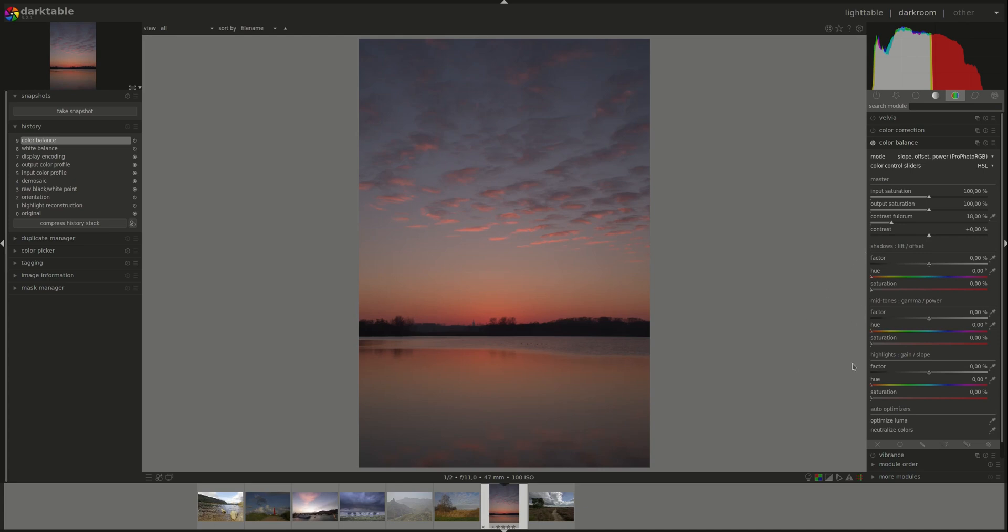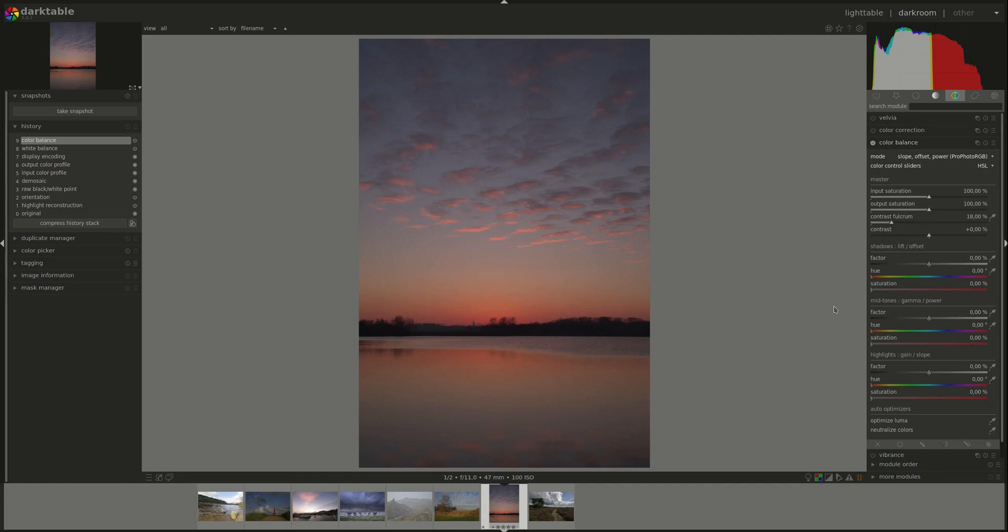Now for the shadows midtones and highlights it depends on the mode that we've selected. So on the mode slope offset power, the shadows will control the offset, the midtones will be the power and the highlights will be the slope. So the actual recommended way of working on the image is to first do the highlights, as you can see slope.